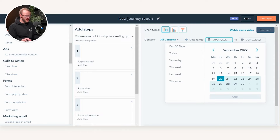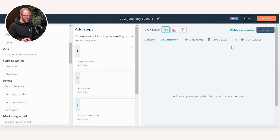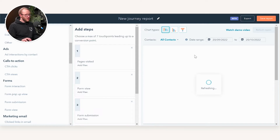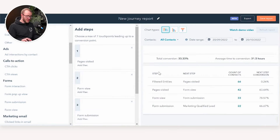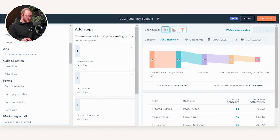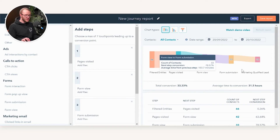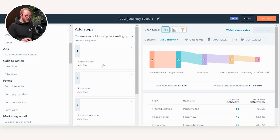If we do the past 30 days, that will give a holistic overview. We can then press Run Report, and as you can see HubSpot will then start to build your report on the right-hand side — you can see it's refreshing the information. It may take a minute or so just as it collects the data.